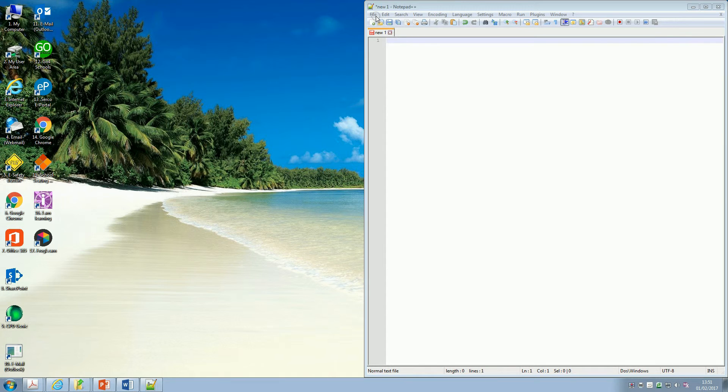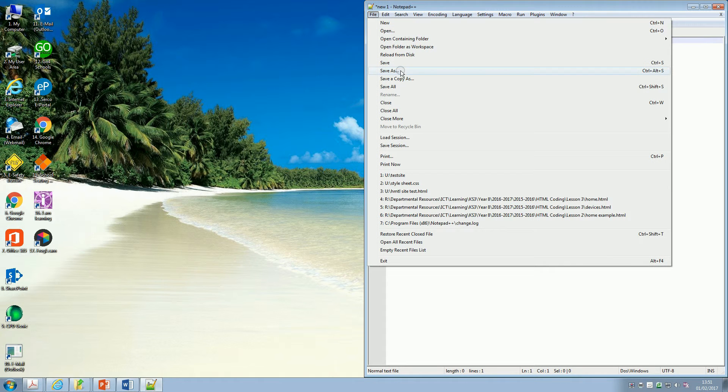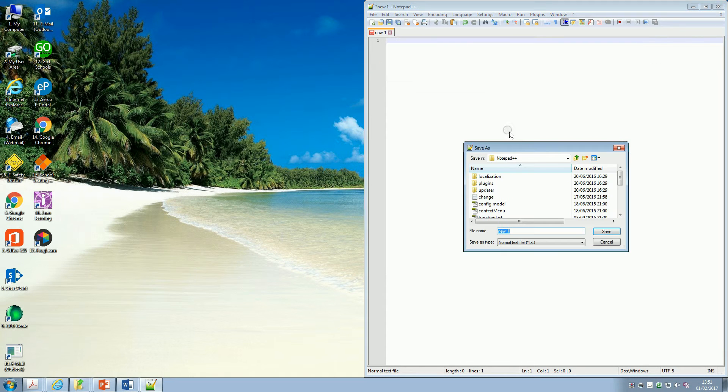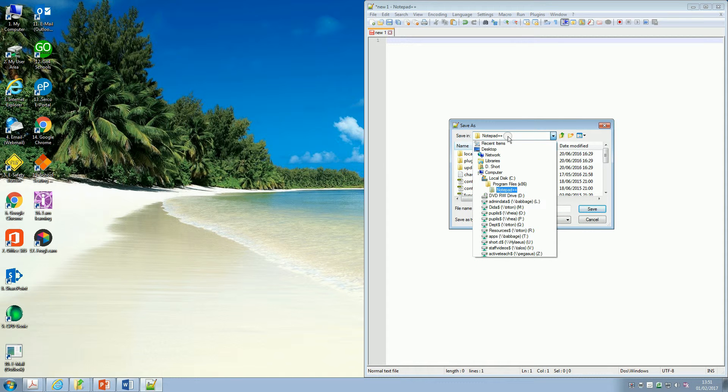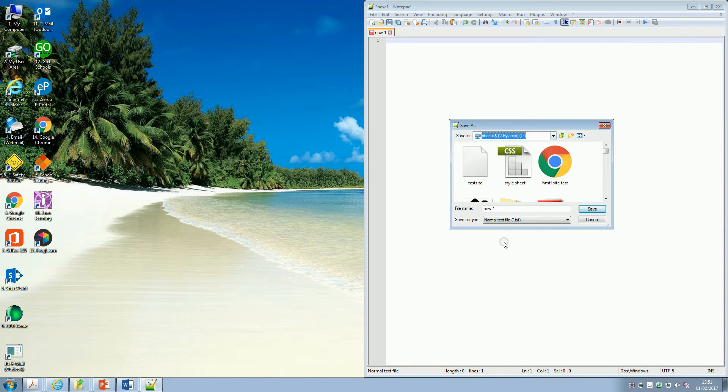So we're going to go File, and we're going to choose Save As, and then the important part here is that you, first of all, you find where you want to save it.